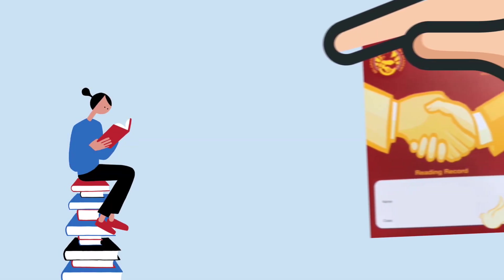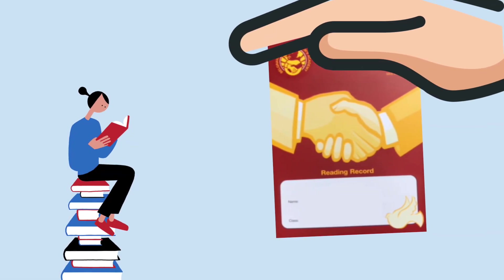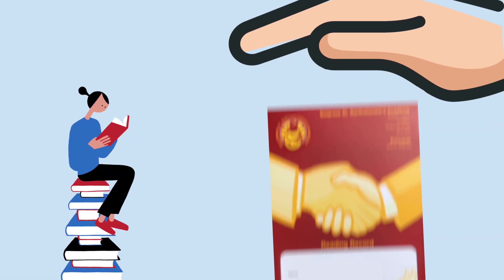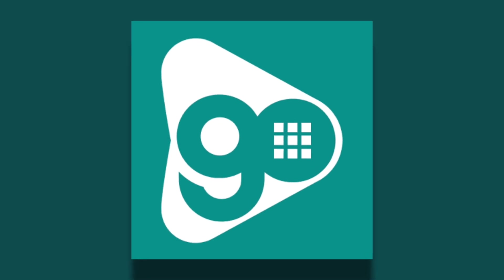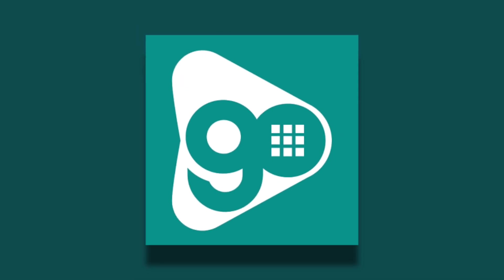We're no longer using reading records in school. We've recently moved on to the new Go Read programme. Here's a quick introduction which will give you lots of information about the programme.